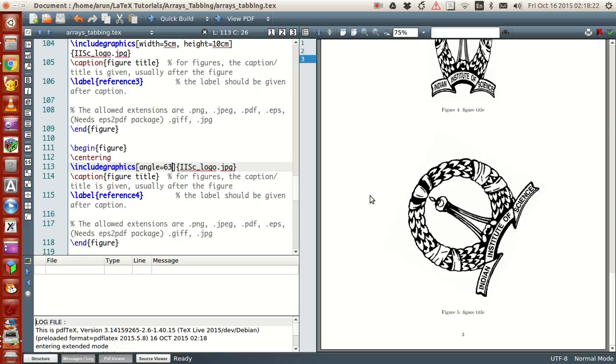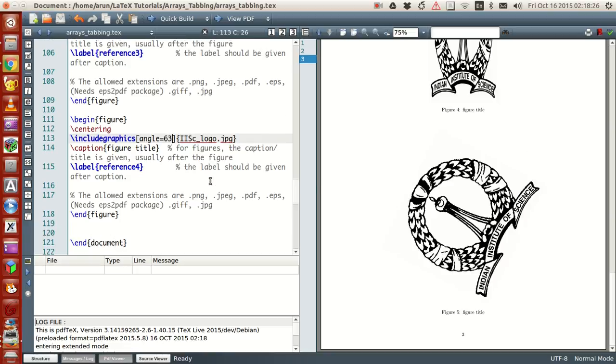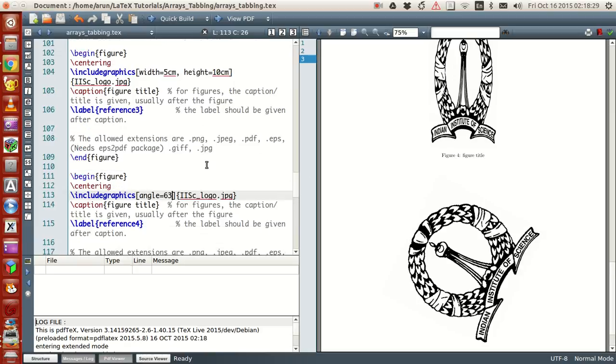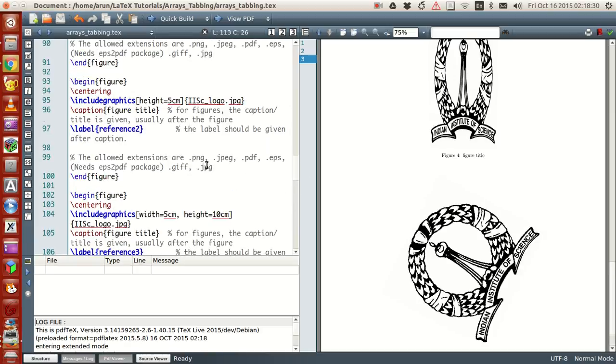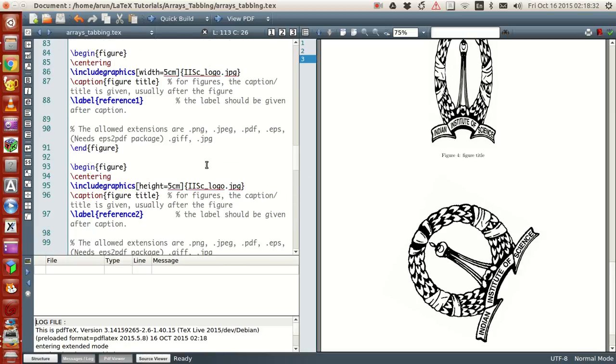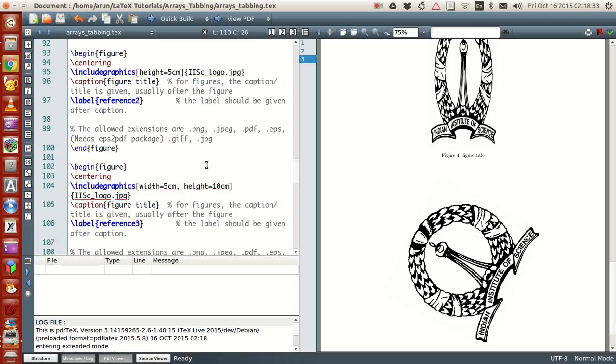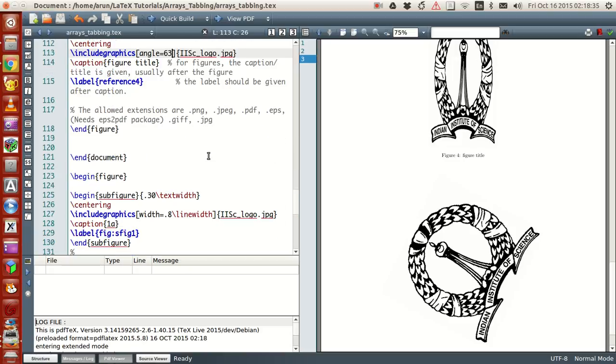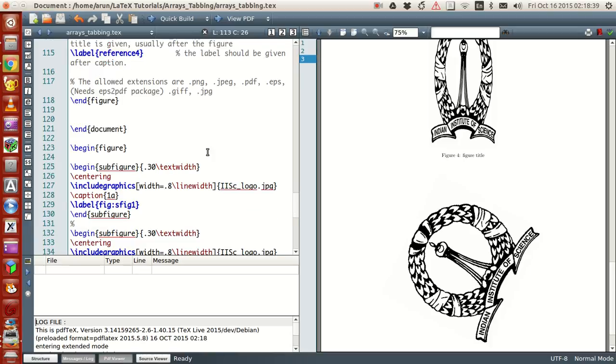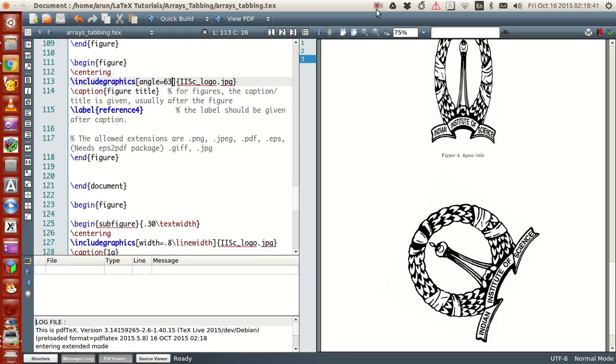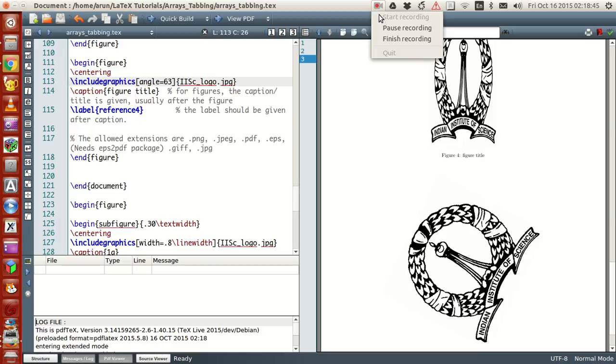This way you have the power to control the width, height, rotation, and the orientation of the image. That's all I have for you guys in this tutorial. In the next tutorial we will see how to put multiple images in the same file. Thank you guys for watching, see you guys next time, bye.